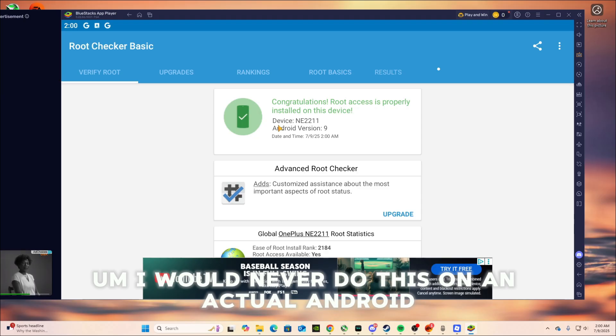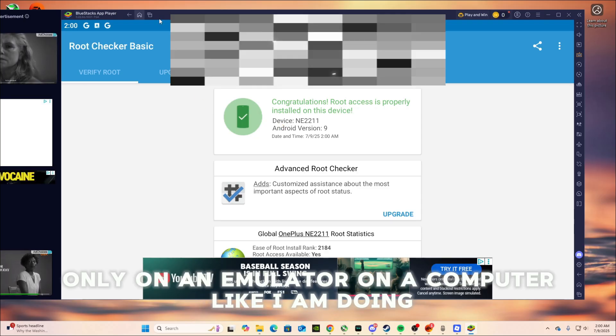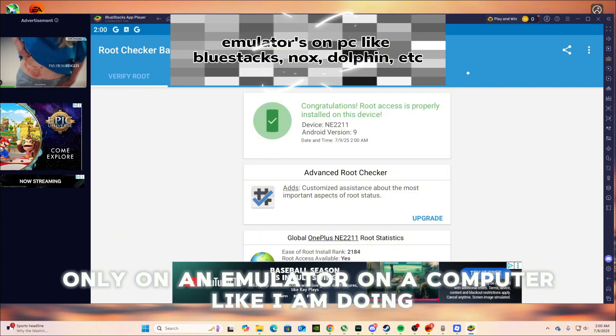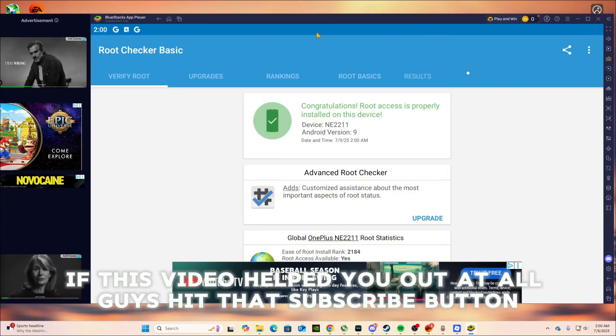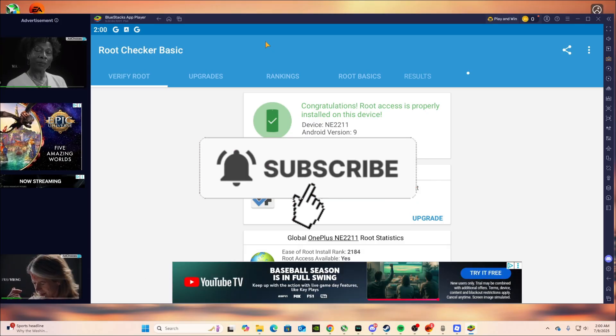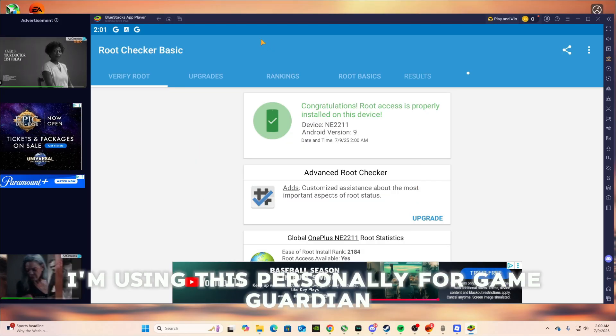I would never do this on an actual Android, only on an emulator on a computer like I am doing. So yeah. If this video helped you out at all guys, hit that subscribe button. And make sure to check out my other video.